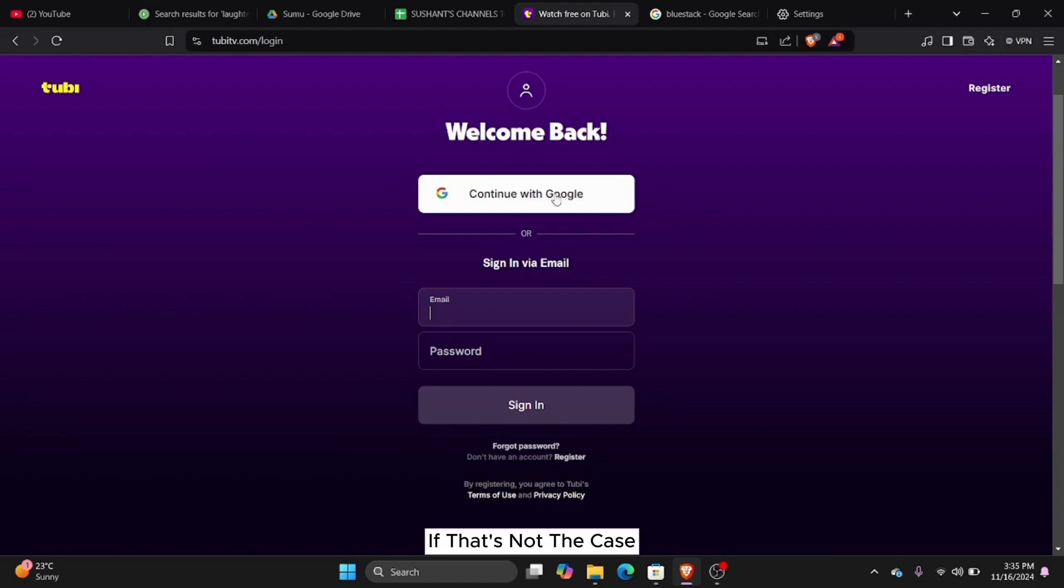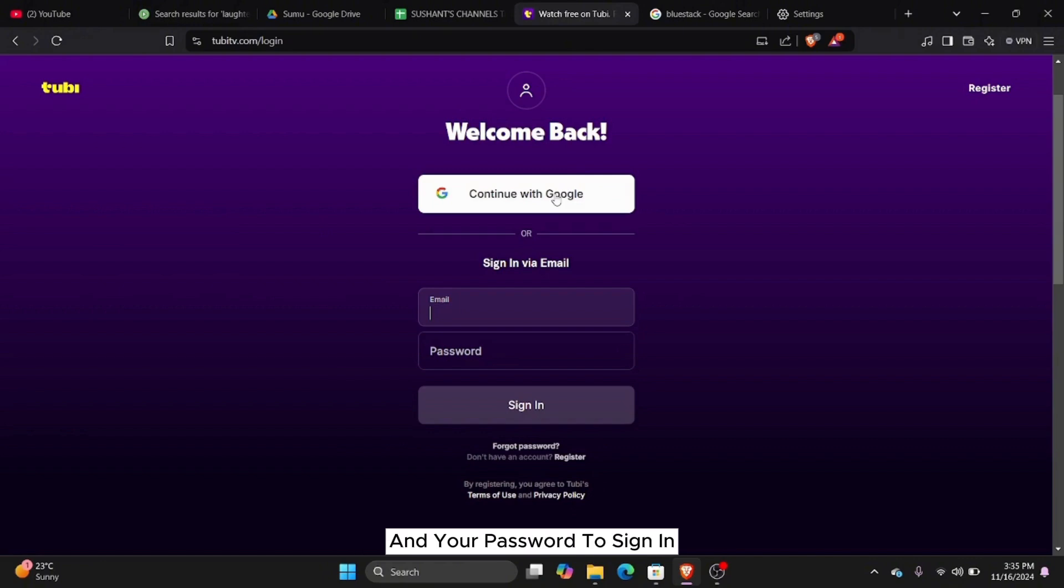If that's not the case, then you can simply type in your email and your password to sign in.